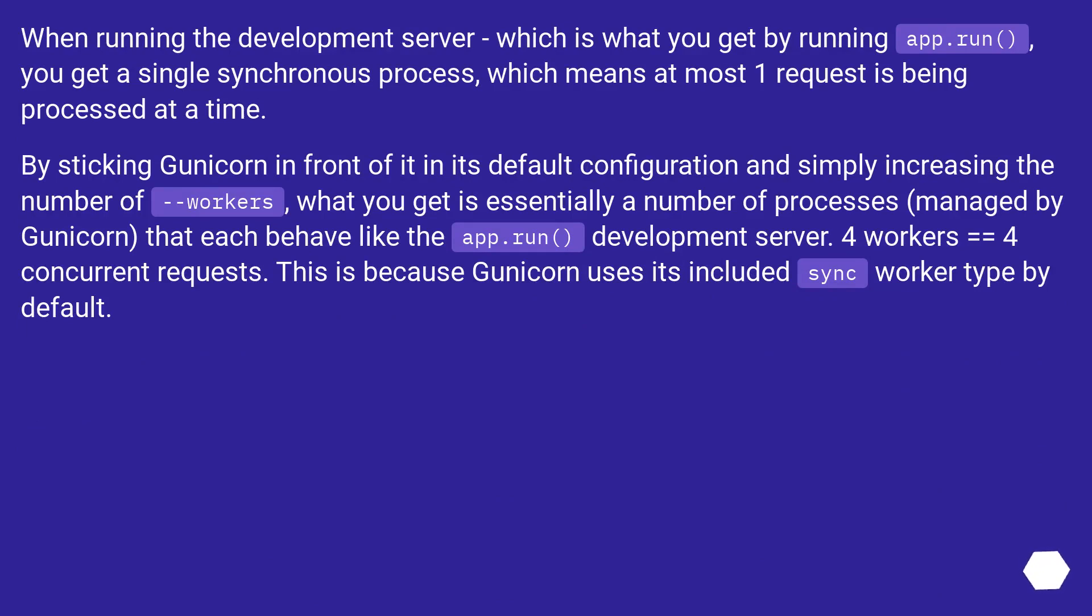When running the development server, which is what you get by running app.run, you get a single synchronous process, which means at most one request is being processed at a time.